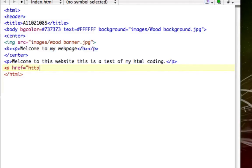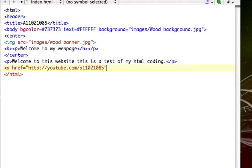Then you type in the link of your website. Since I want to link to my YouTube channel, it's going to be http://youtube.com/a110210085, which is my YouTube address. Then I close it out in quotations, and after that we type in the text of what we want our hyperlink to say.